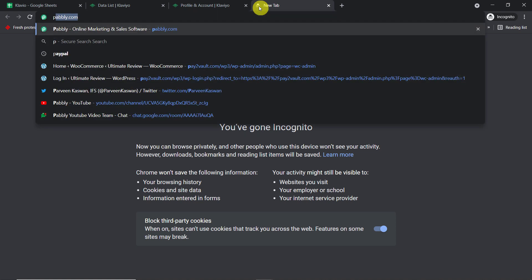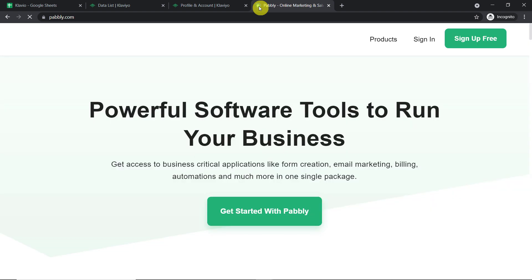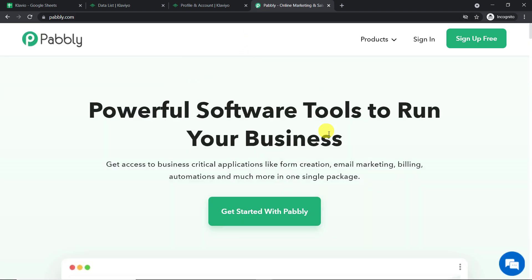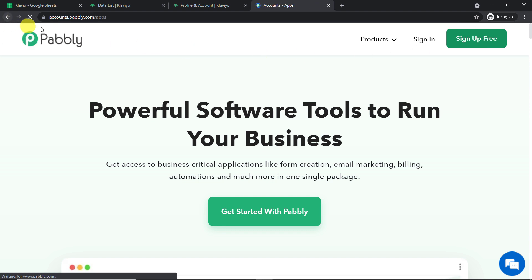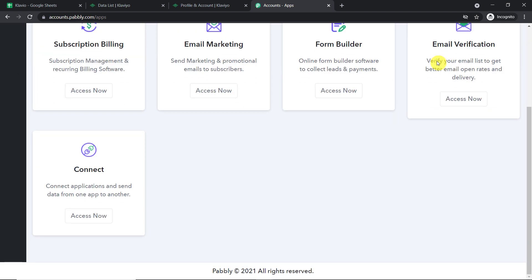To begin the process, in a new tab just type Pabbly.com — P-A-B-B-L-Y.com. This is the website of Pabbly. All you have to do is click on Sign Up for Free. You can build your own account in just two minutes. I have already created an account so I'm straight away logged in. This is the app section of Pabbly. Scroll down and you will find Connect — just click on Access Now.